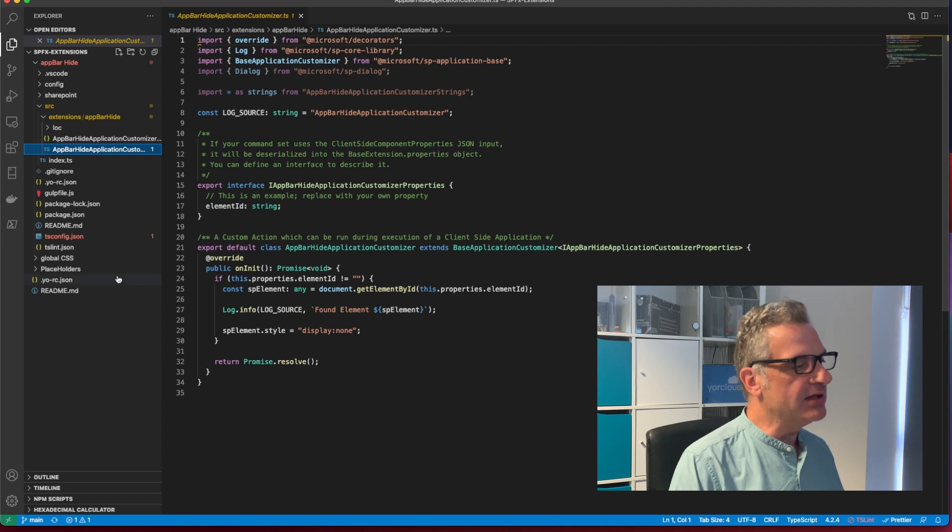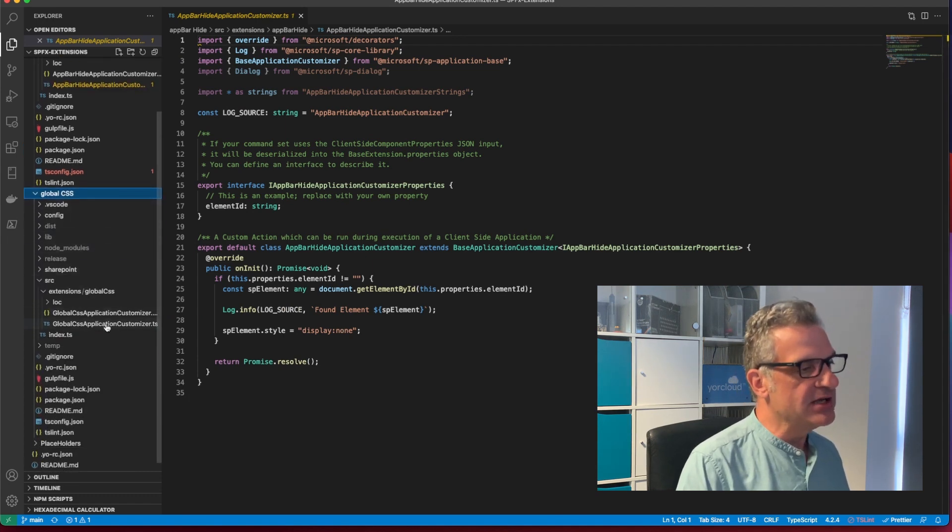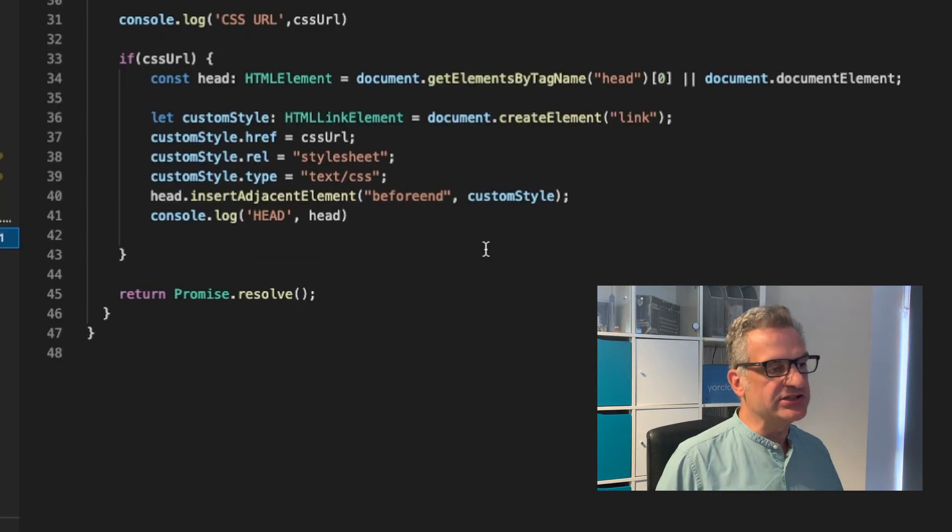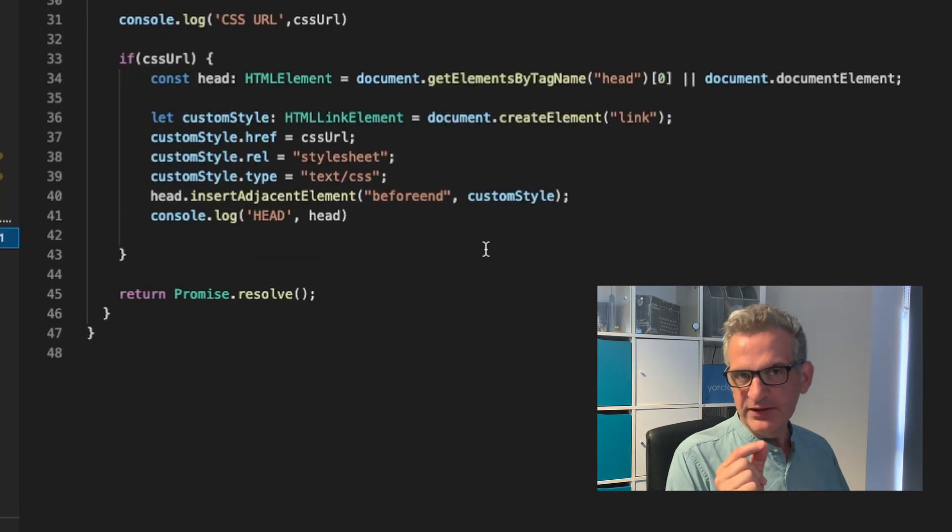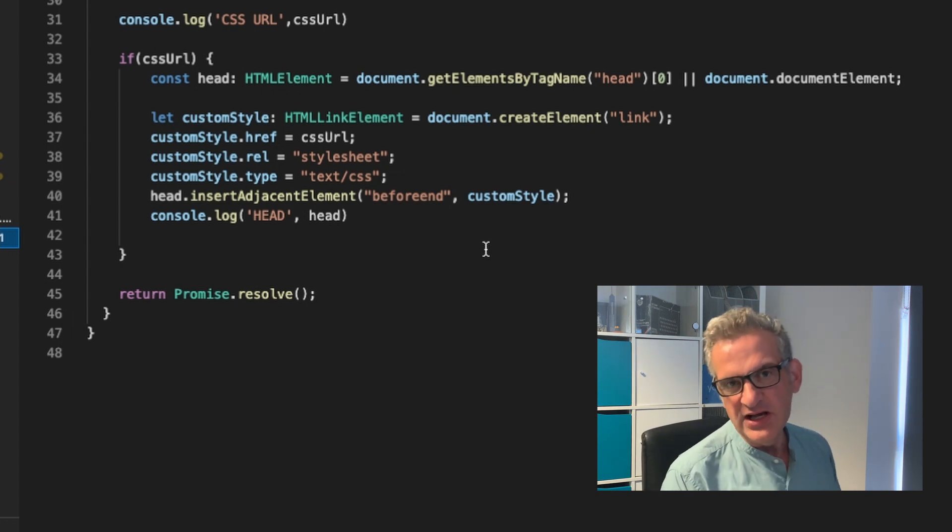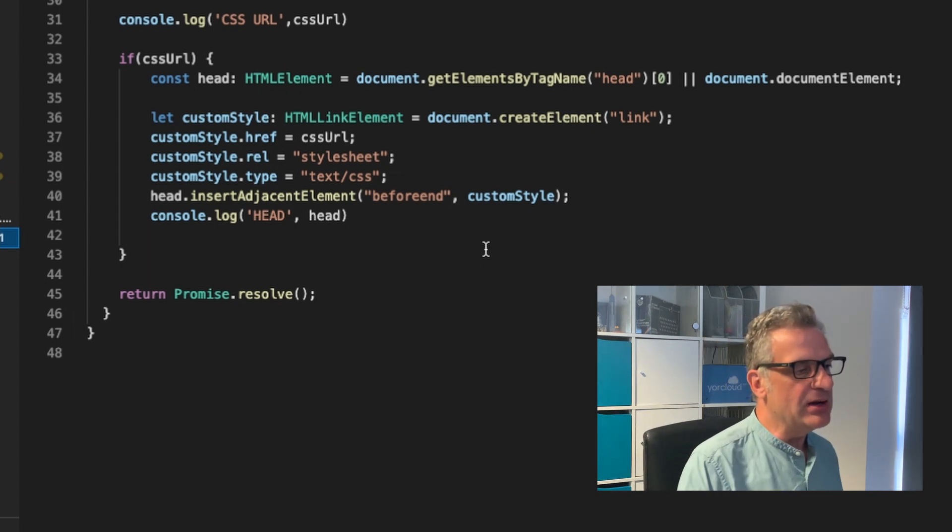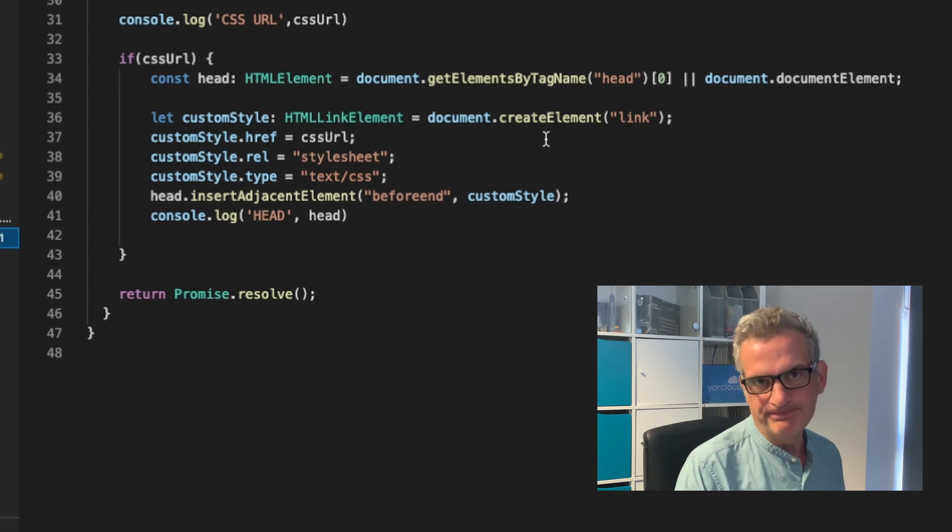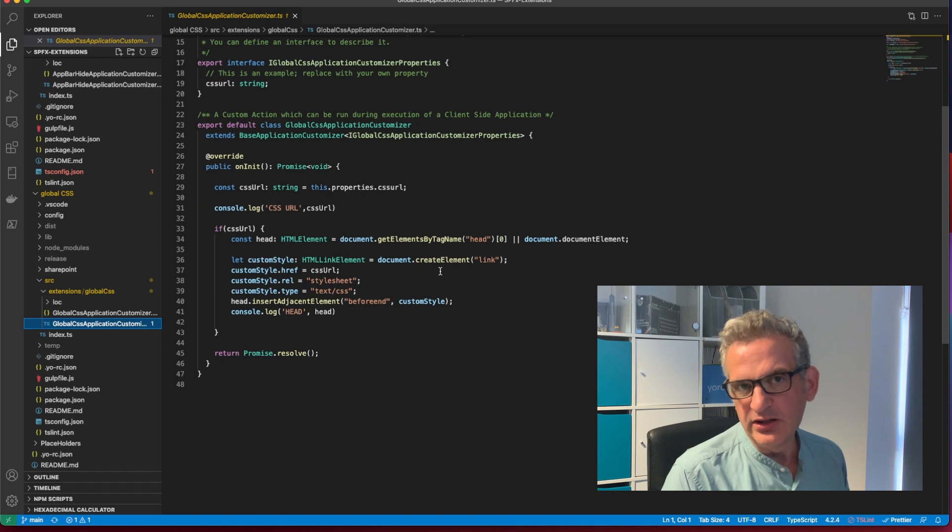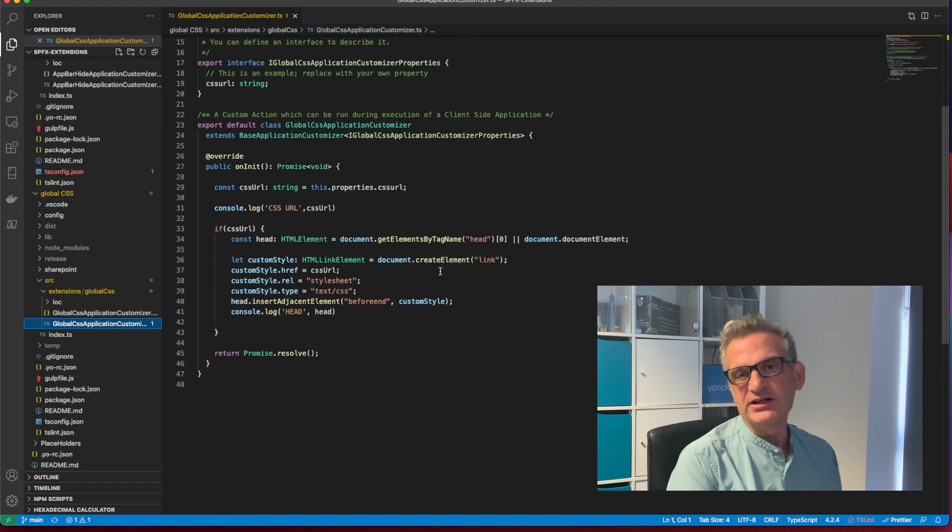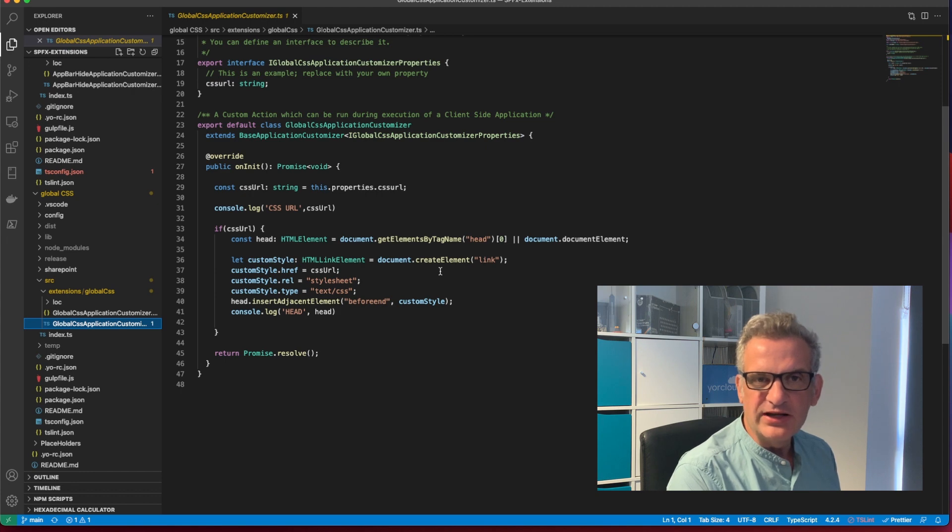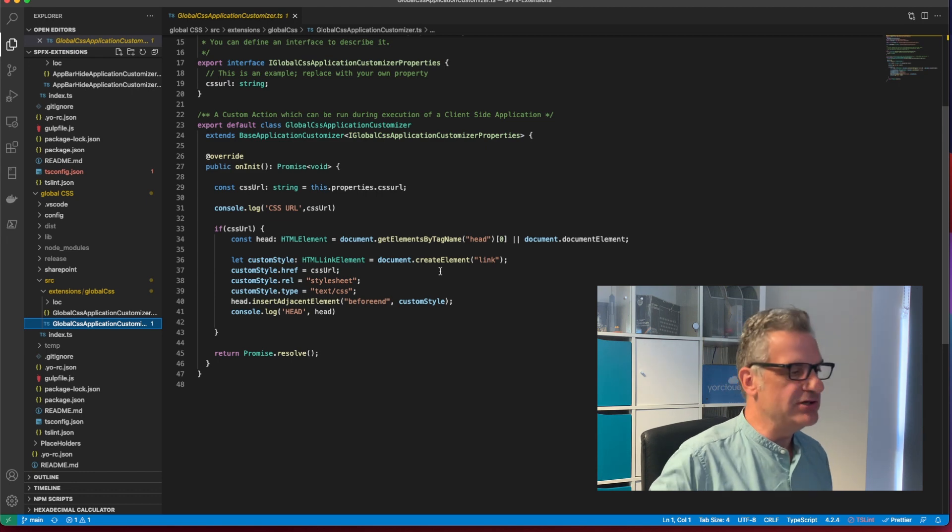Then last time we did a global CSS. And what we did on there was it searched through the setting. And do you remember in the tenant-wide setting, we had the global CSS location. And what it did is it added it to the header. Well, in the final episode looking at application customizers, I really just want to show you the code that we had for using the Microsoft out-of-the-box placeholders and how you can use those.